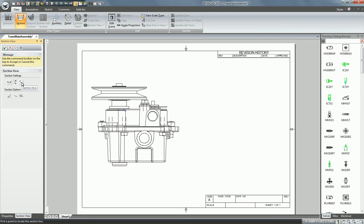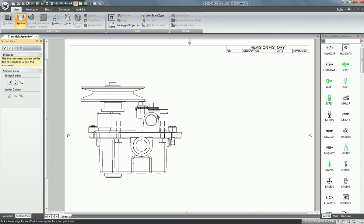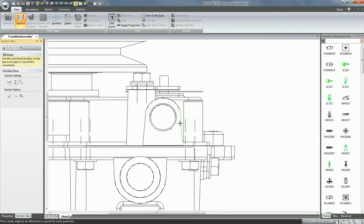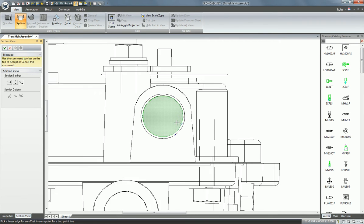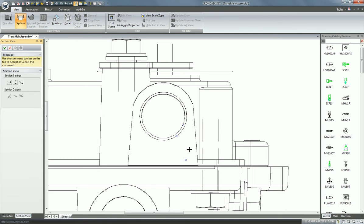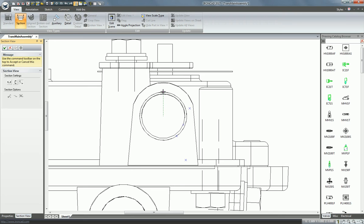But now if you choose the third option, you can create a section line that is only as large as two pick locations that you choose. So let's say I want to get just a section of this axle here for this transmission assembly.